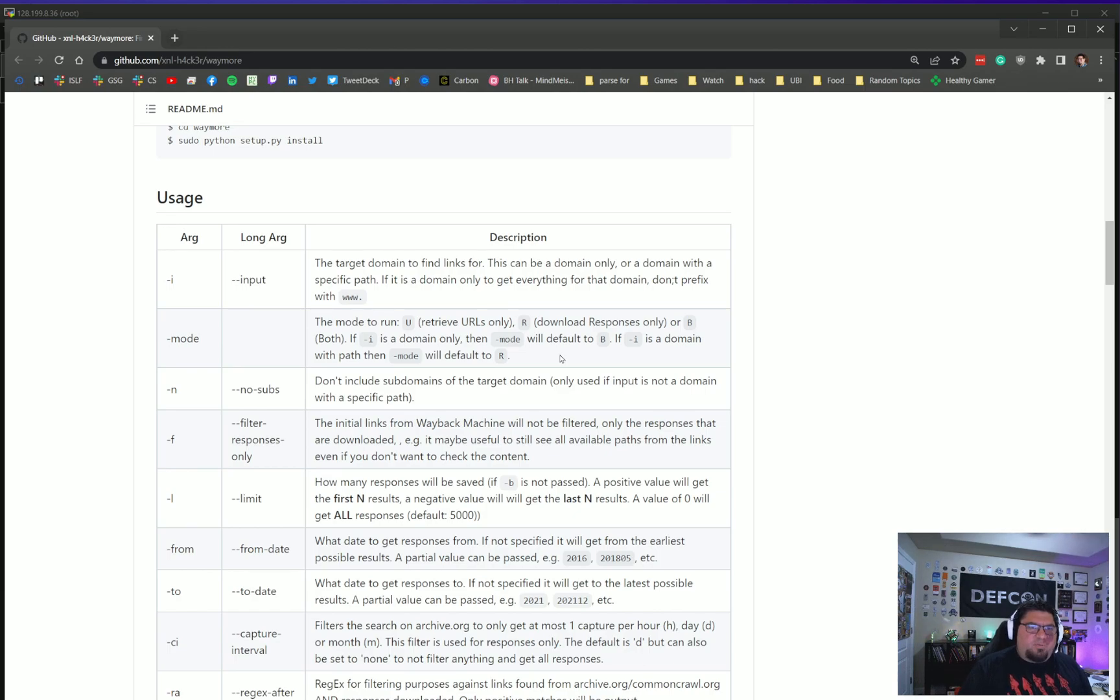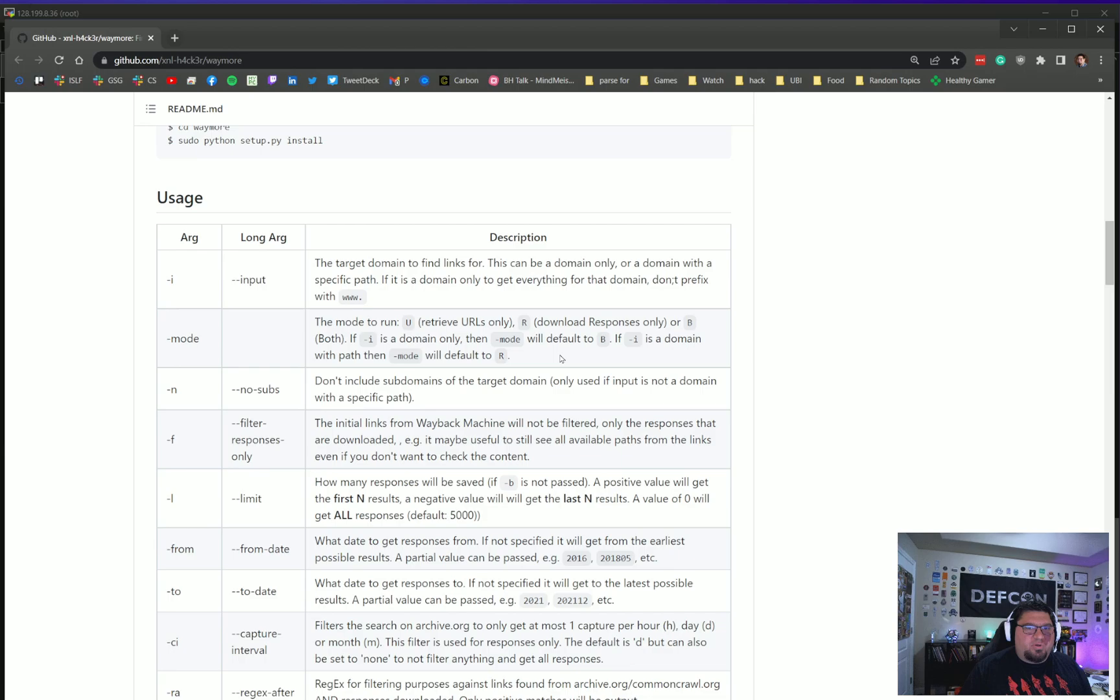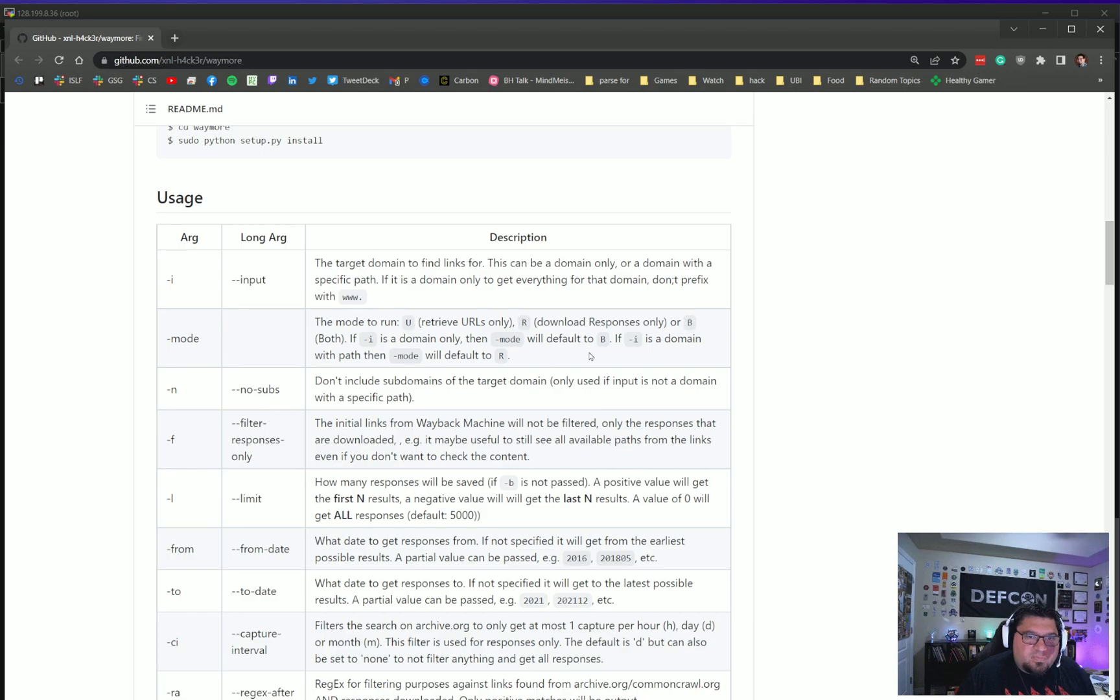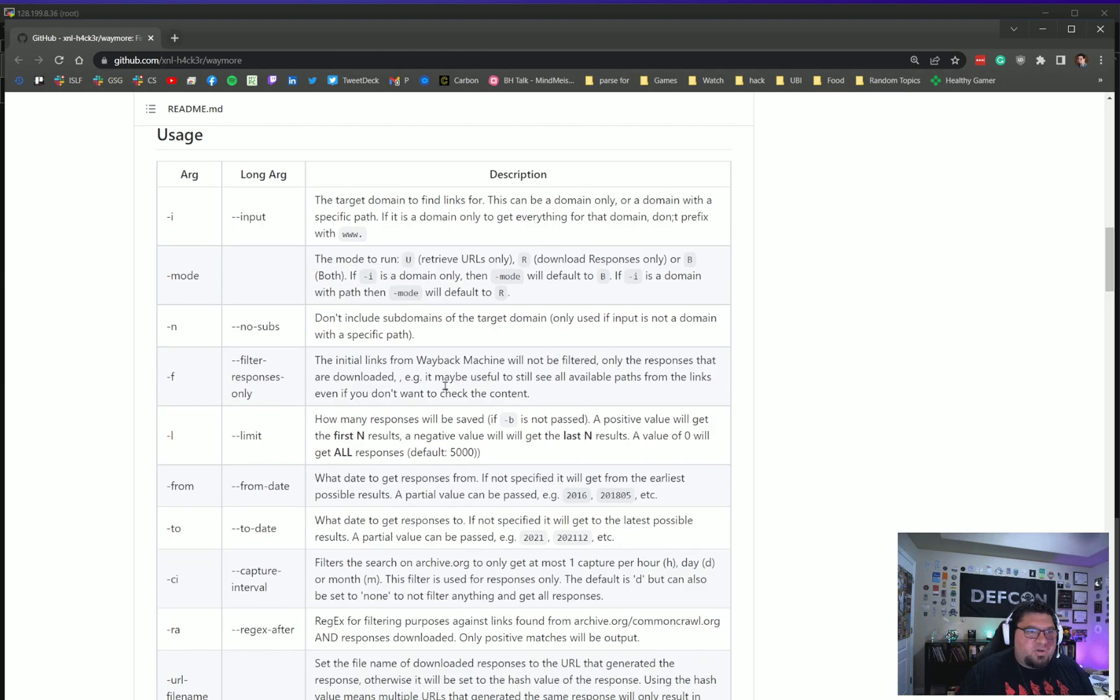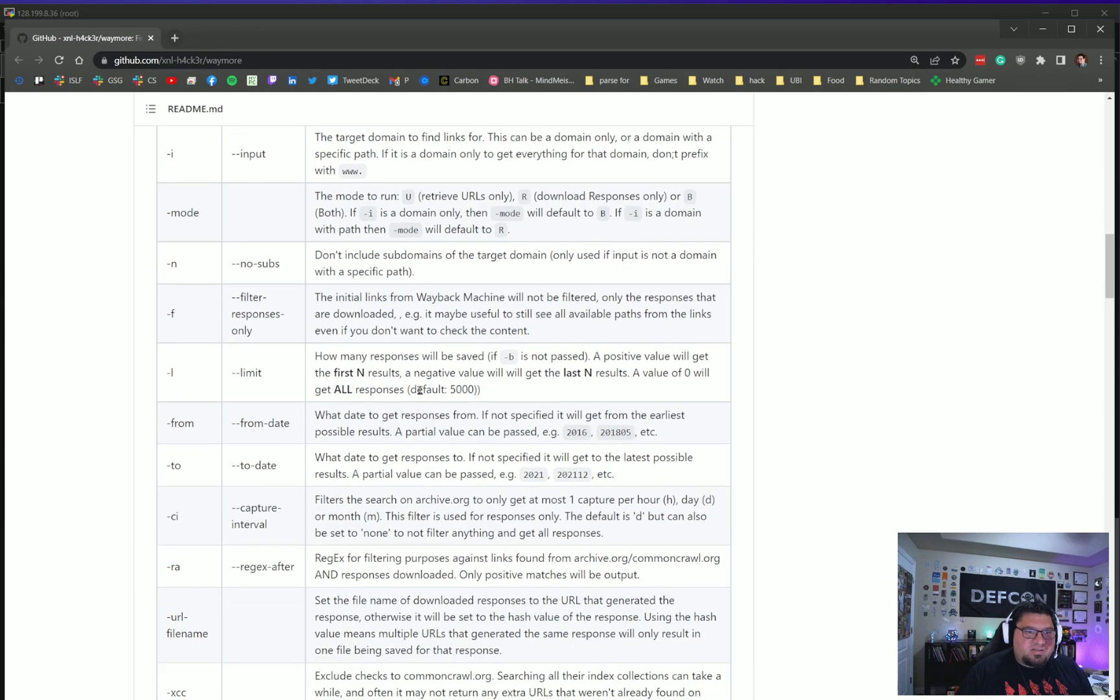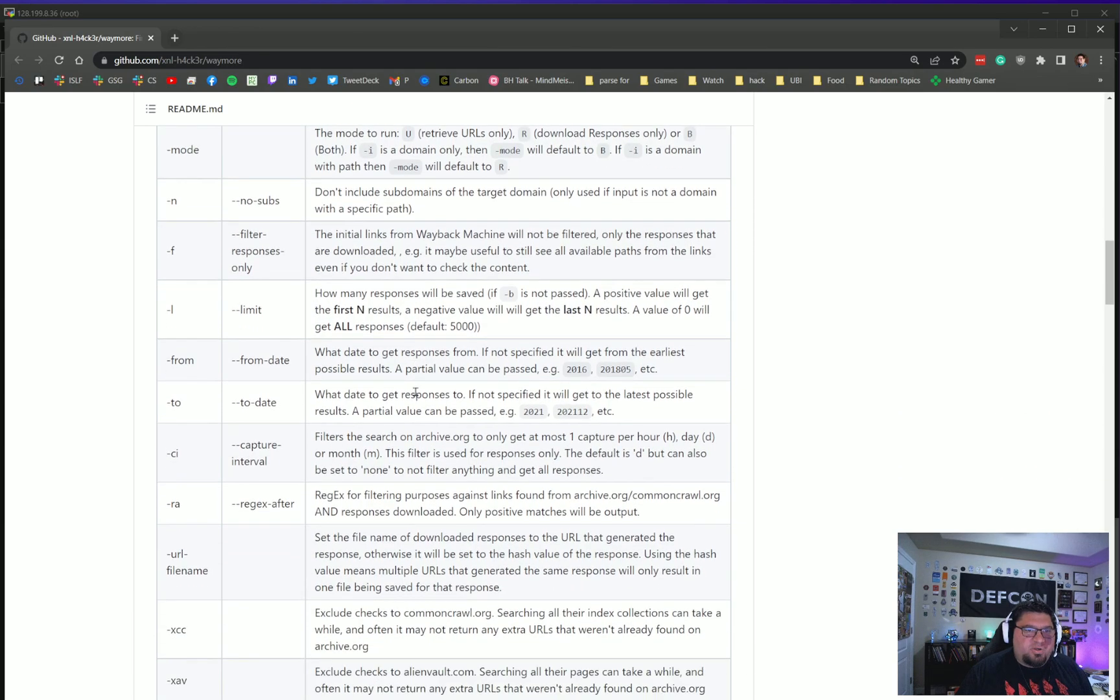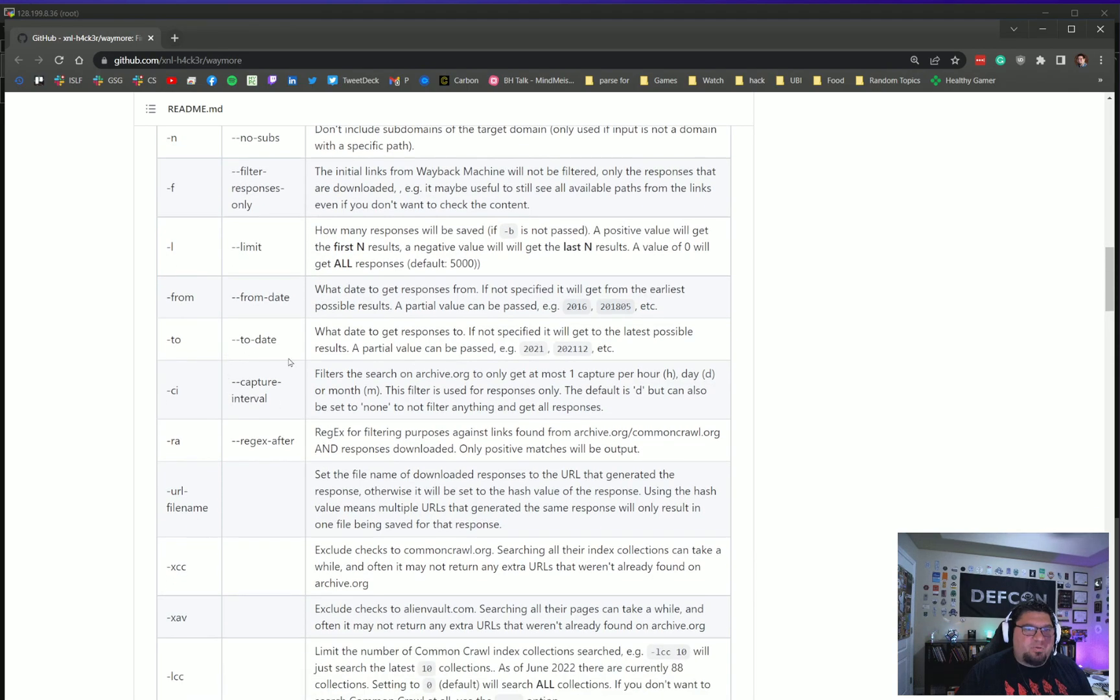By default, it does both. It will retrieve the URLs from the API of the sites and it will also retrieve from the downloaded responses as well. So we will do -b, I guess, because I want to grab both. I want this extra functionality—that's why this tool is great.